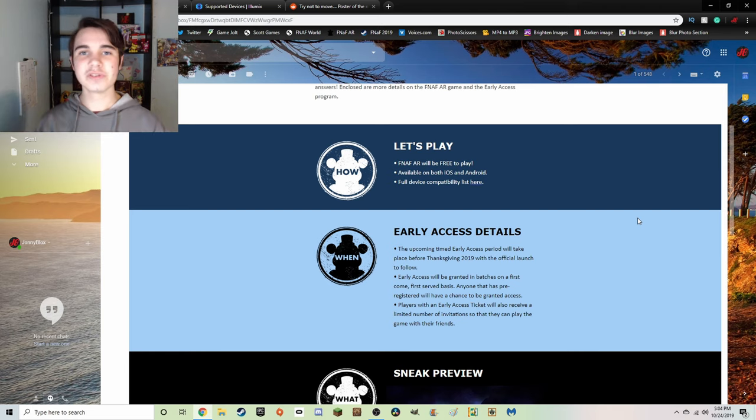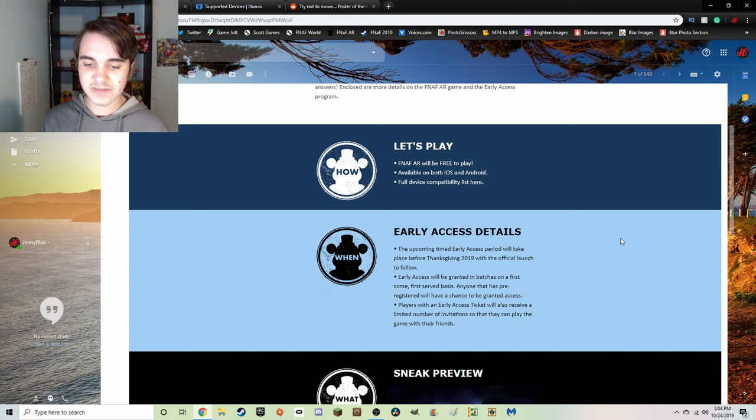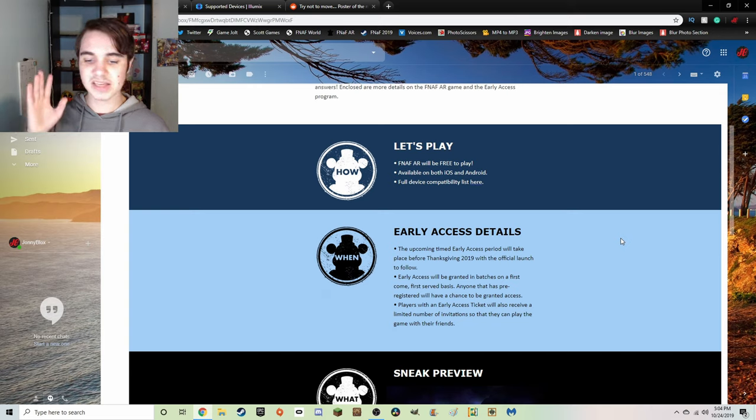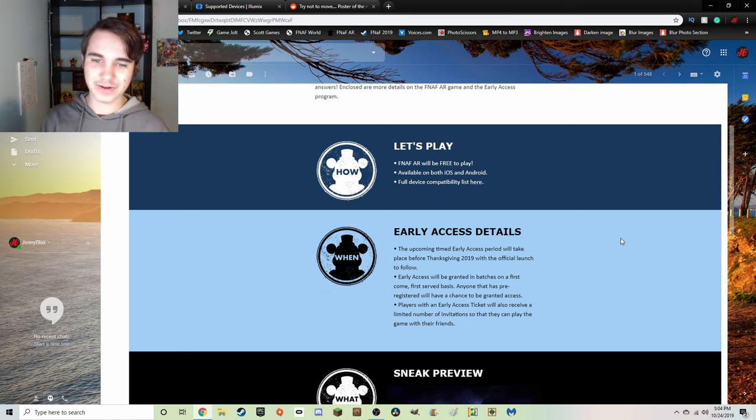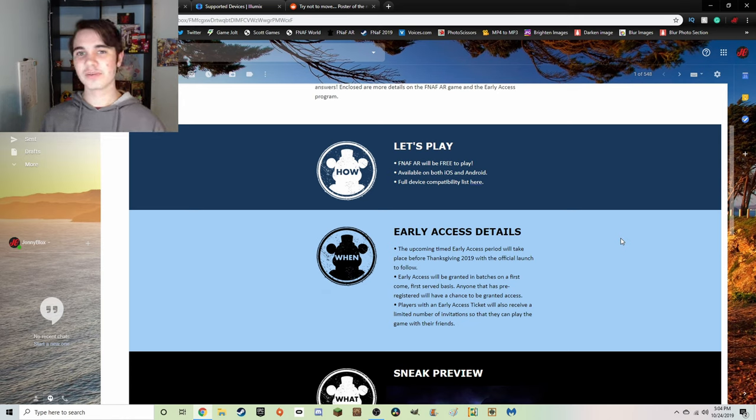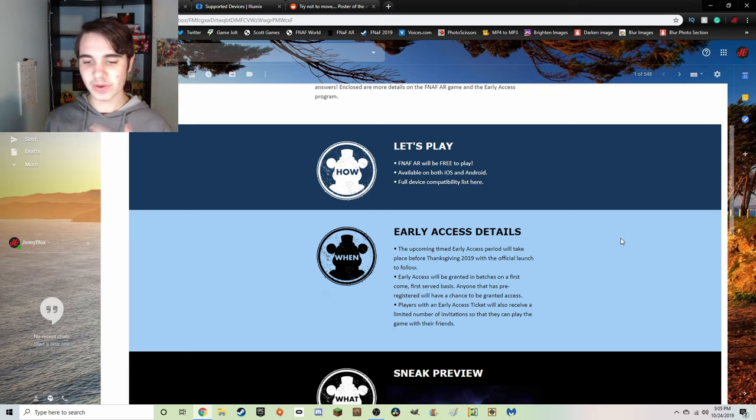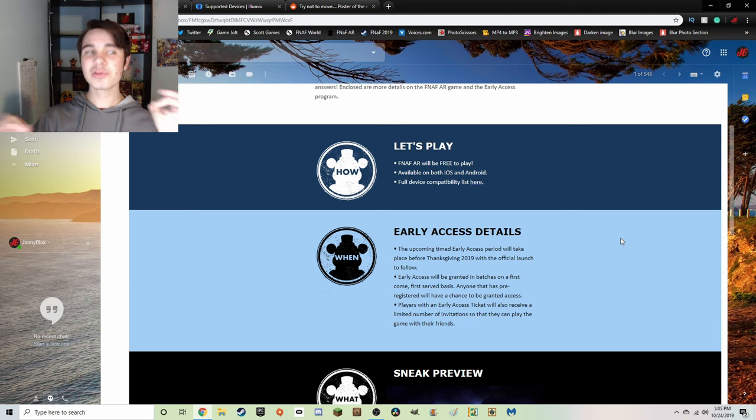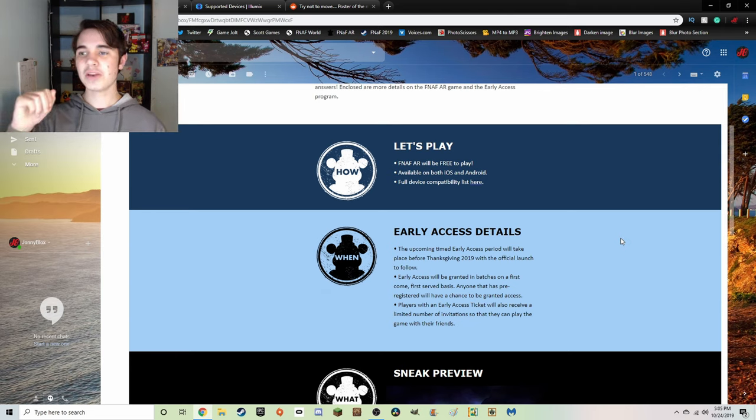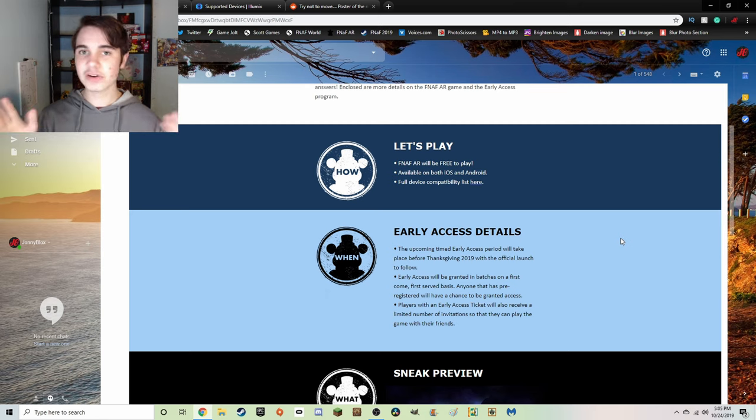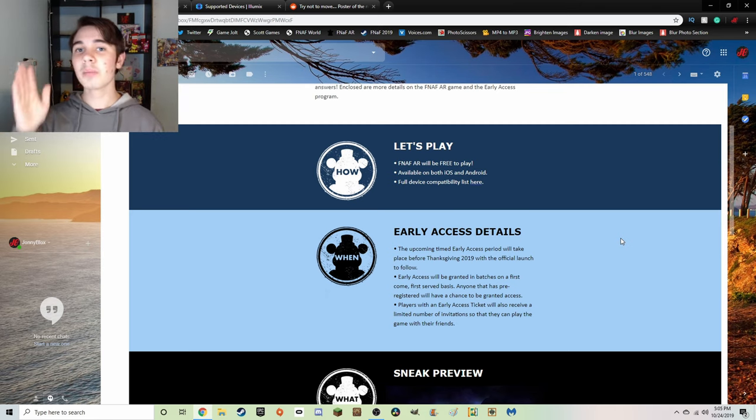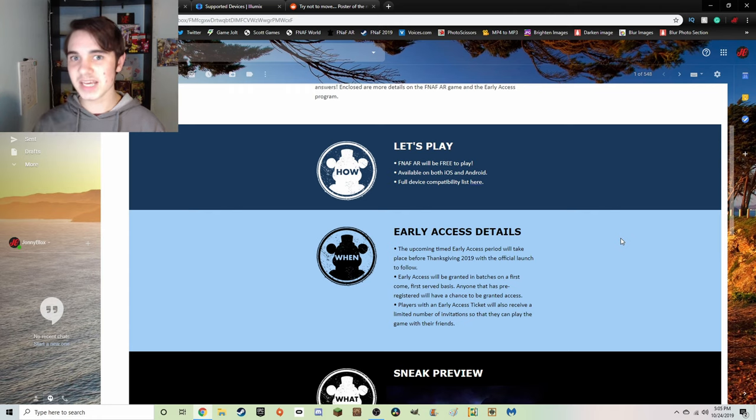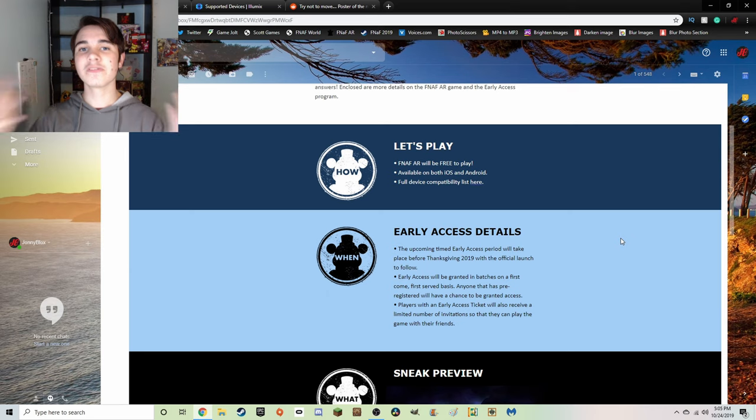Players with an early access ticket will also receive a limited number of invitations so that they can play the game with their friends. I think I figured this out. If you pre-registered you have a chance of getting a golden ticket and you have a chance of getting early access. If you get early access, it's just you. But if you get a golden ticket, not only do you get early access but you also get codes that you can send your friends so that they can get early access for themselves.